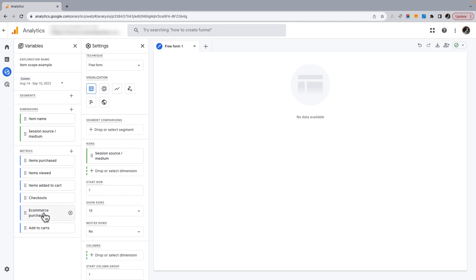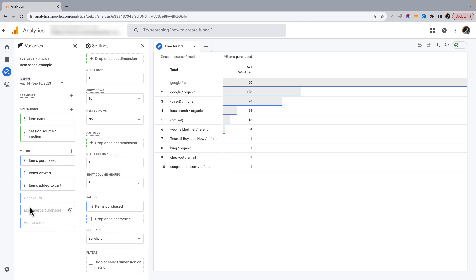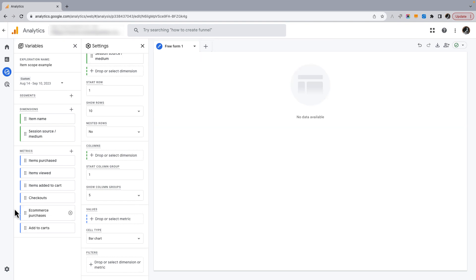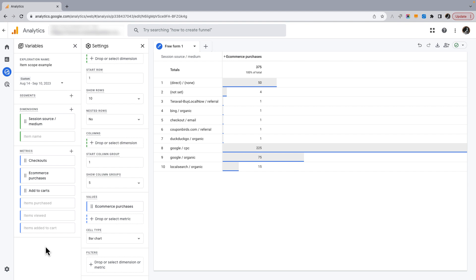When I use session source medium as my dimension, I still have all my metrics available - session scope has a parent-child relationship to item metrics so I can use item metrics. But watch what happens if I drop an item scope metric in - now I can no longer add event-scoped metrics. If I remove the item scope metric, I can bring in e-commerce purchases, but then I can no longer bring in item scope metrics. Just by adding one of those metrics it changes the scope of the report - a bit of a gotcha to be aware of.